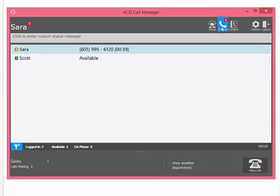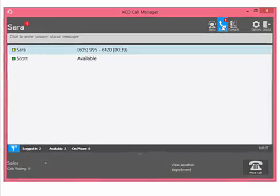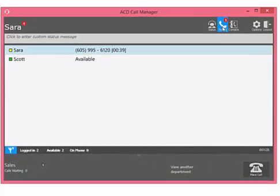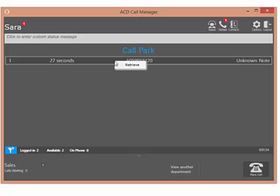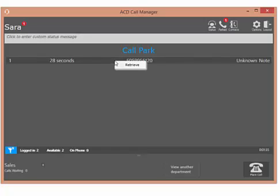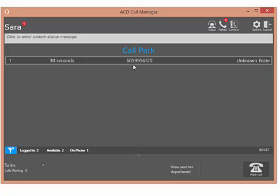Click on the Parked icon in the menu bar to open the list of all parked calls in your call center. Hover over the note to read the note or right-click on the parked call and select Retrieve to pick up the parked caller.